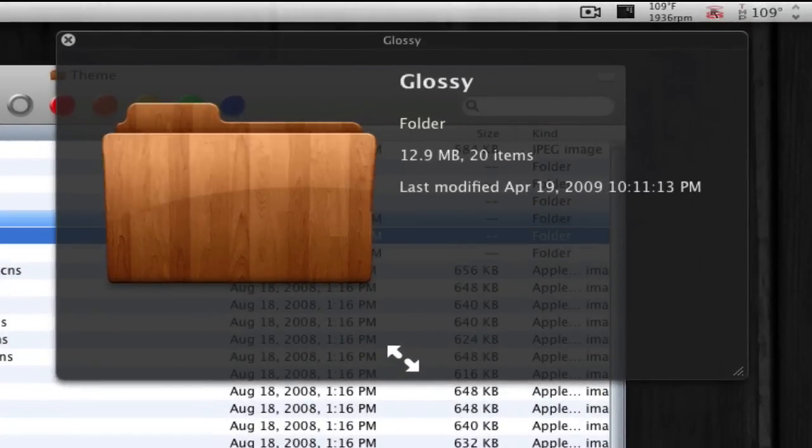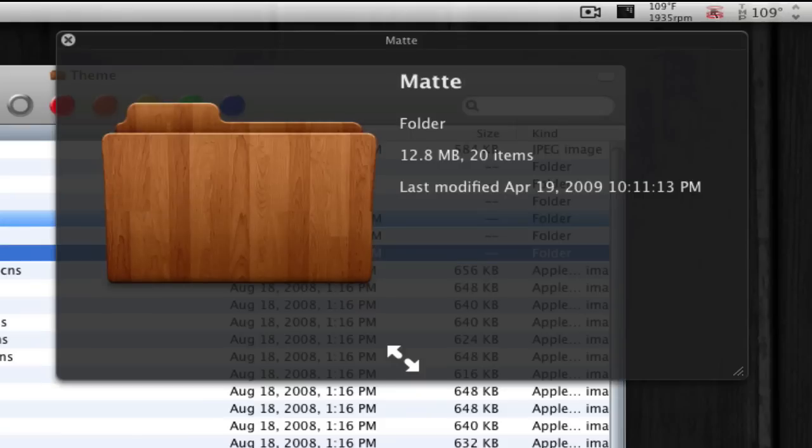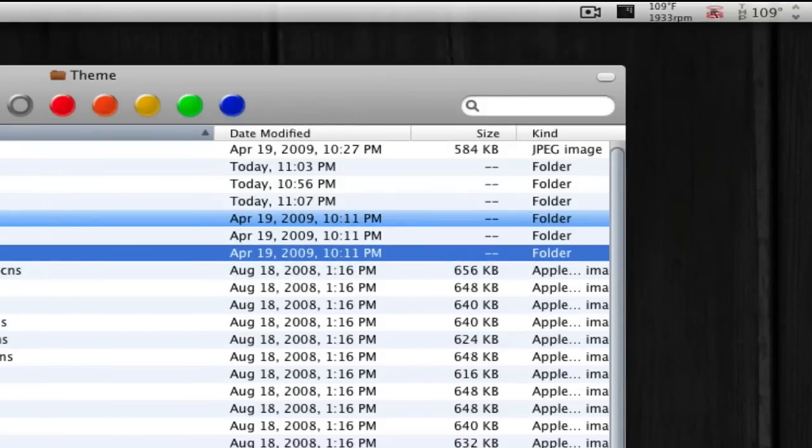those two things, that's the difference between glossy and matte. It just takes out the highlight right there. So that's the thing, that's the theme.